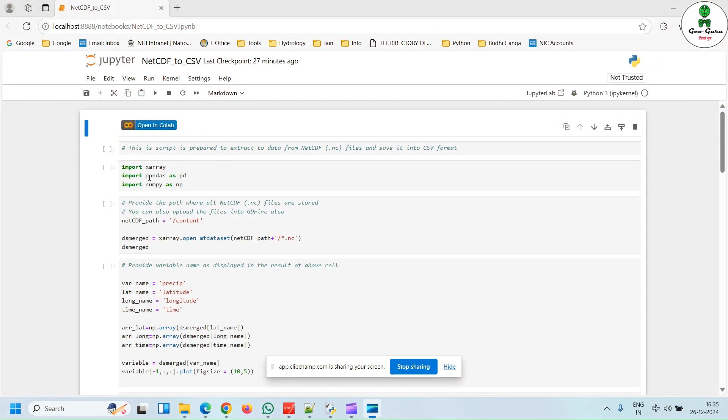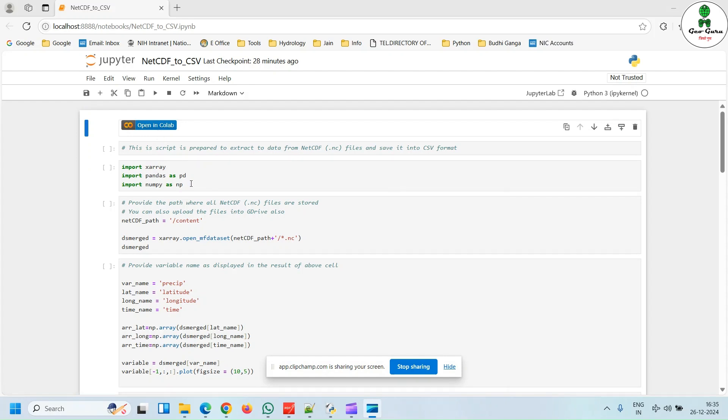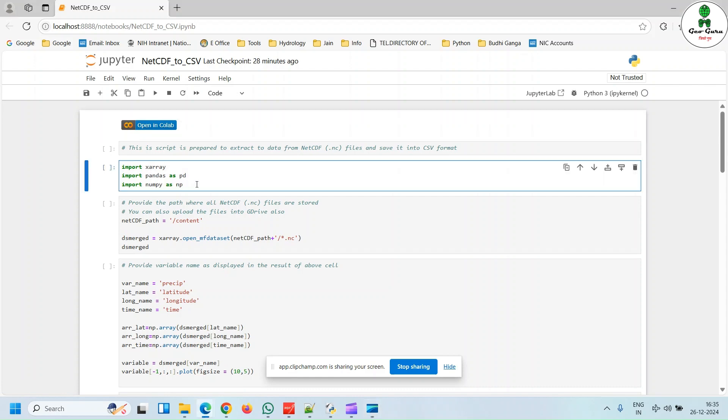So this is the Python script. Either you can run it on the Google Colab platform or on your local PC machine. These are the standard libraries that are required: xarray, pandas, and numpy. We are going to hit run.